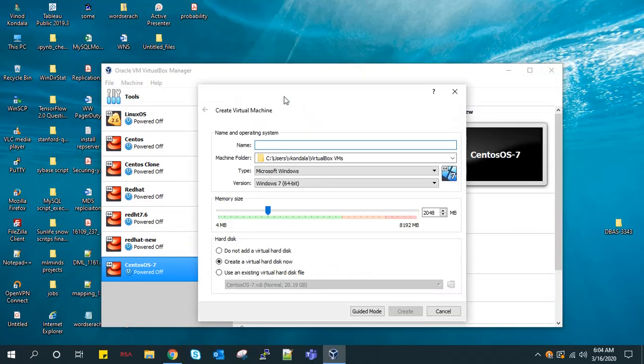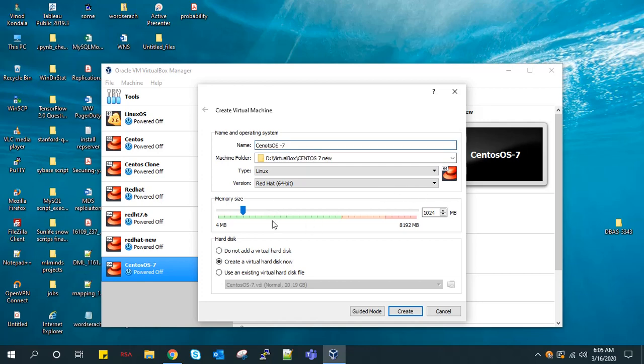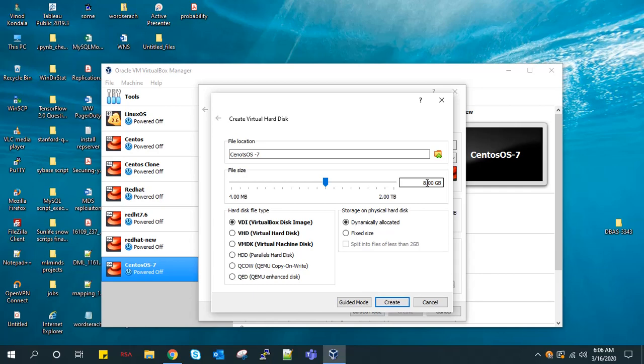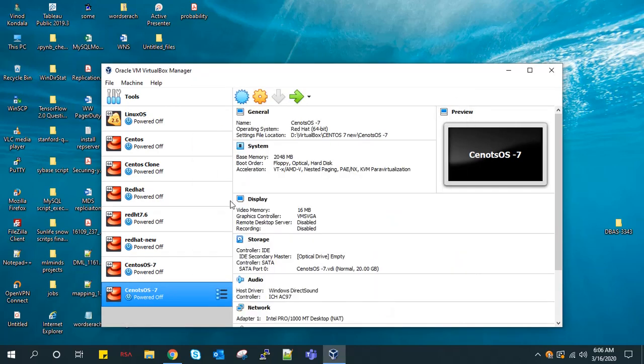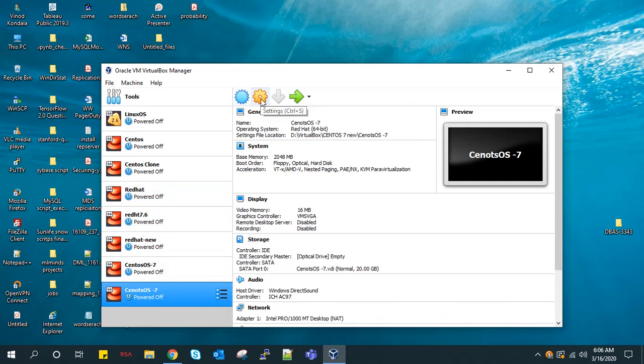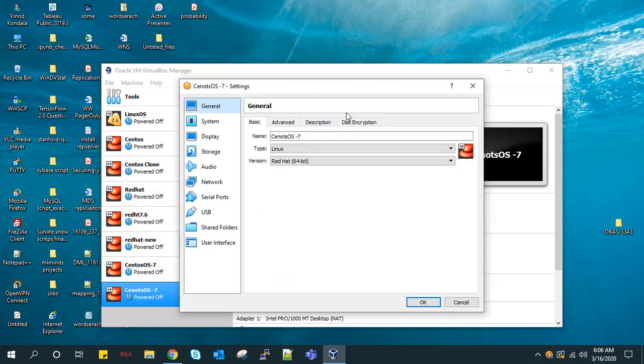I will configure it with 2GB of RAM, which is more than sufficient, and allocate 20GB of disk space. Before that, we will set up a few things here.